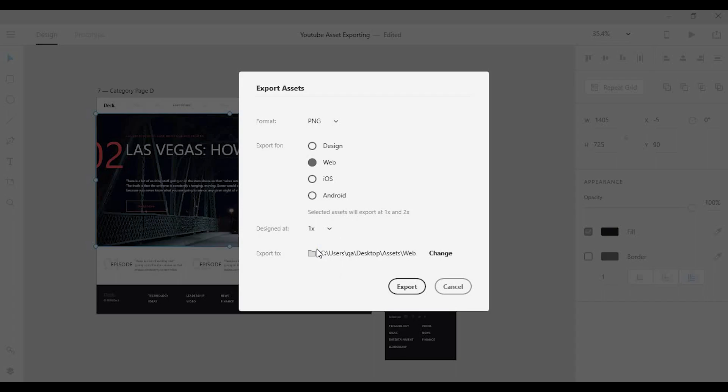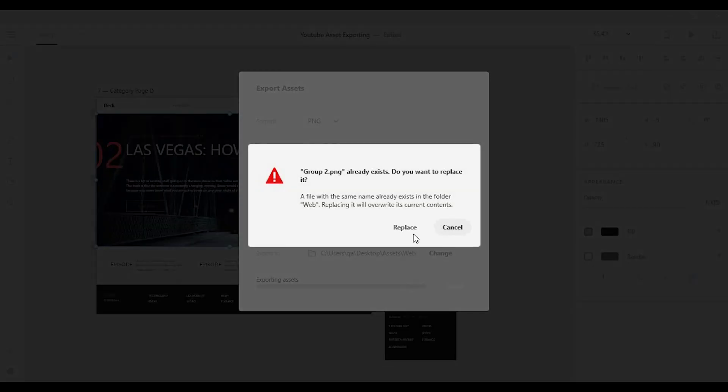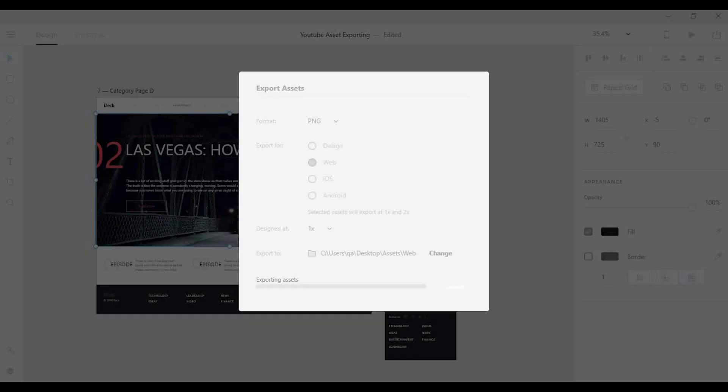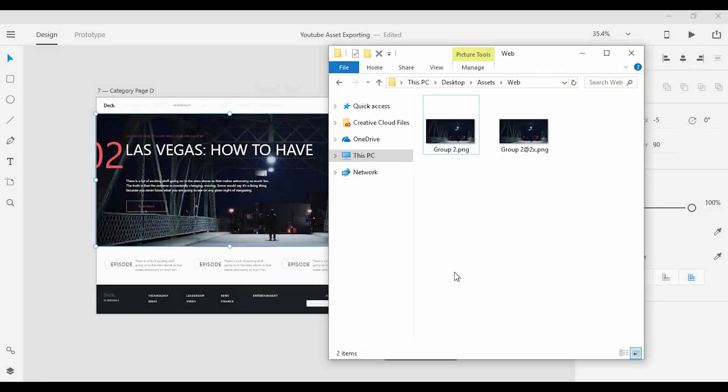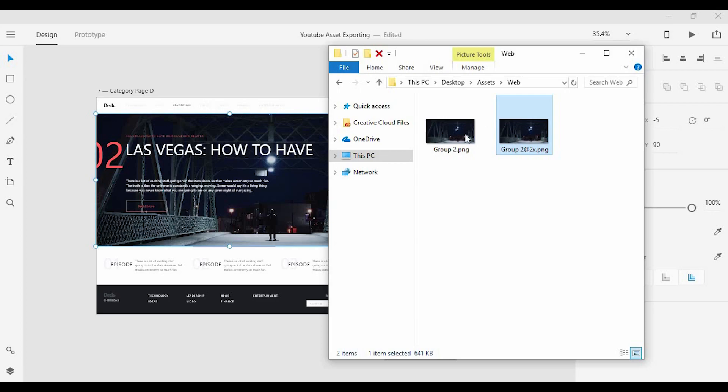I also want to get a size that is twice the size of that image. So if I click on 1x and export this, I will get two images: one for the standard size and one that is twice the size of the original.